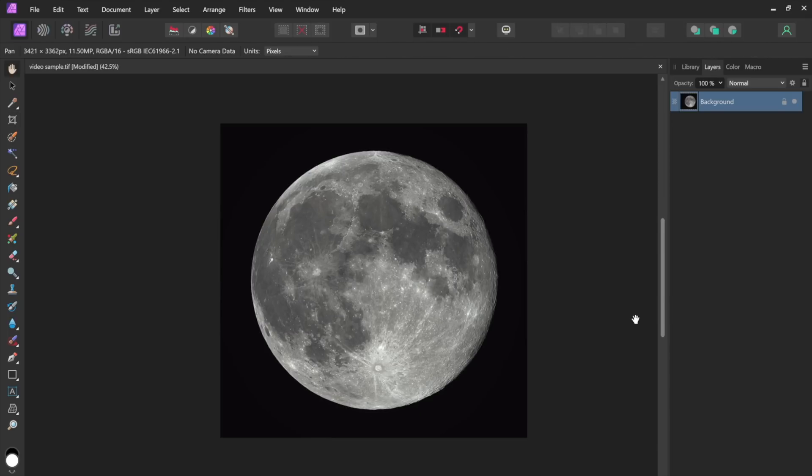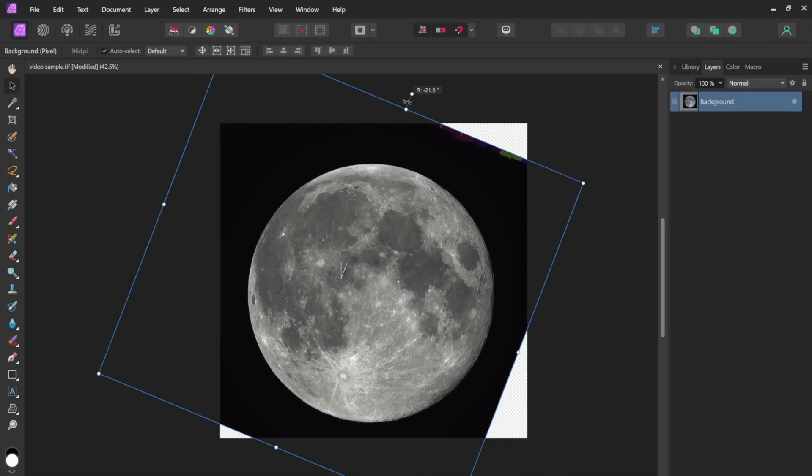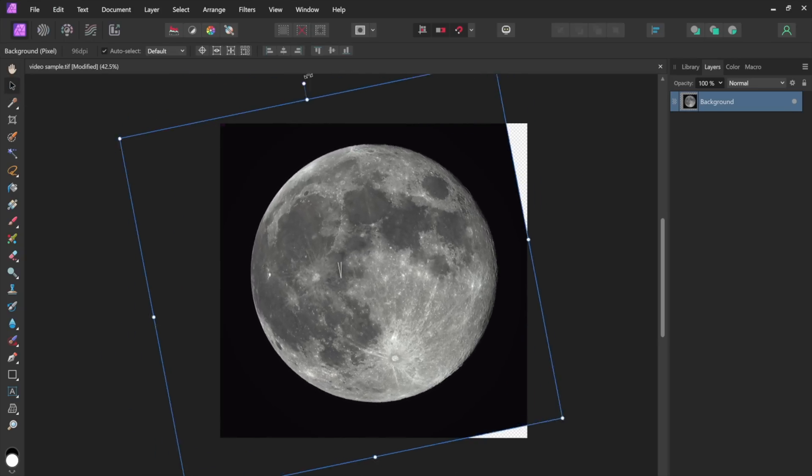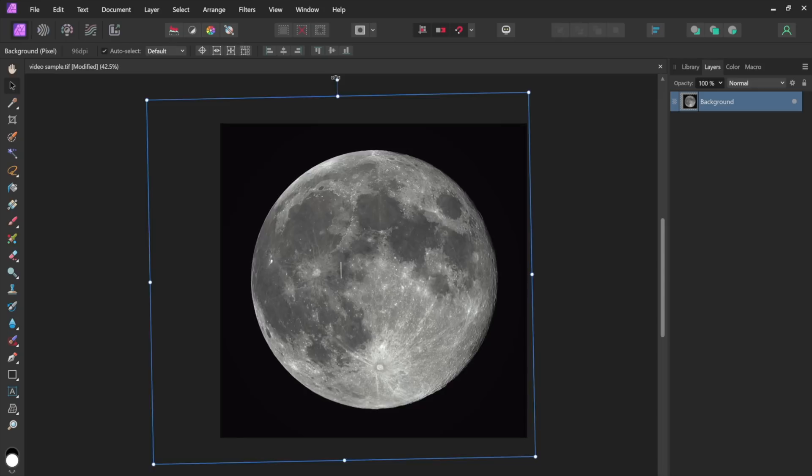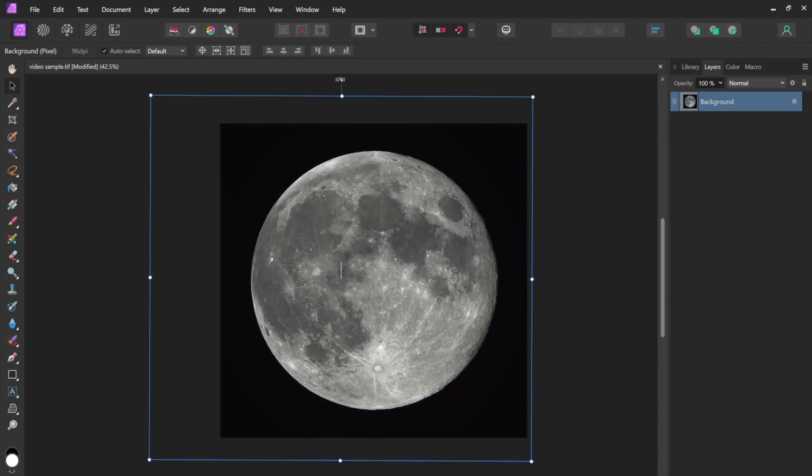We could rotate the moon if we had to. I'll unlock the image. Select the arrow key and then I can just do this if I had to rotate it but we took care of that in an earlier step. So the moon looks fine the way it is.